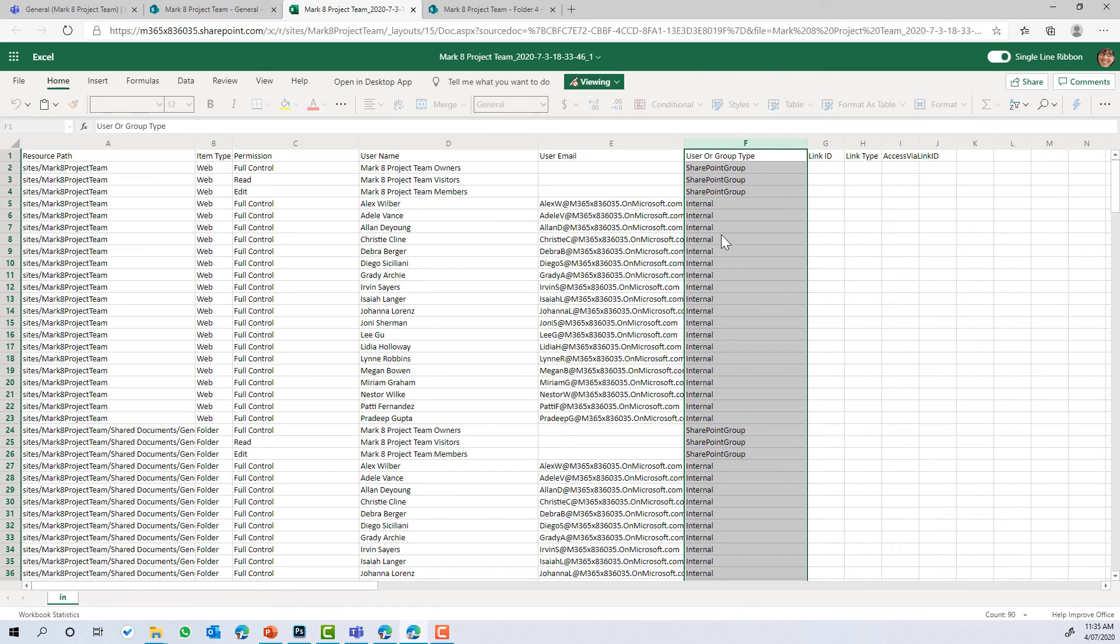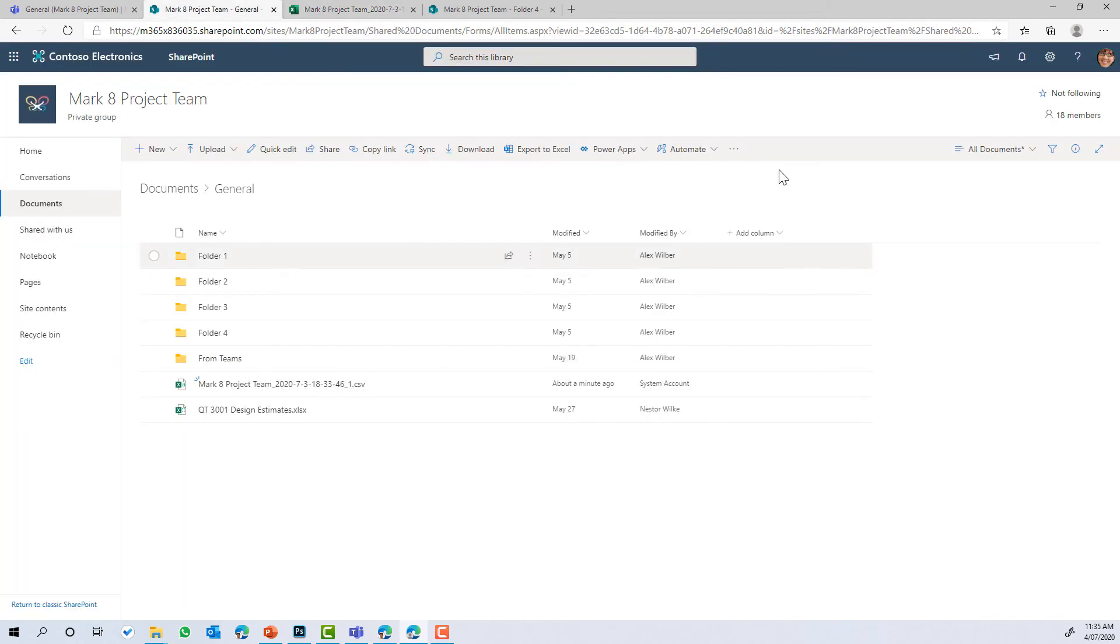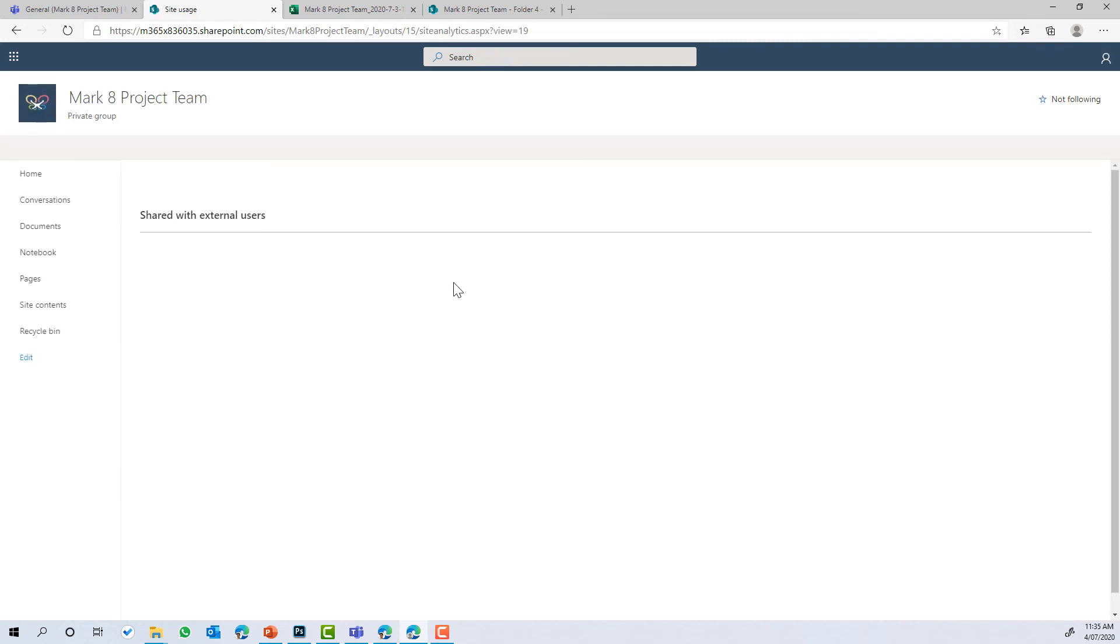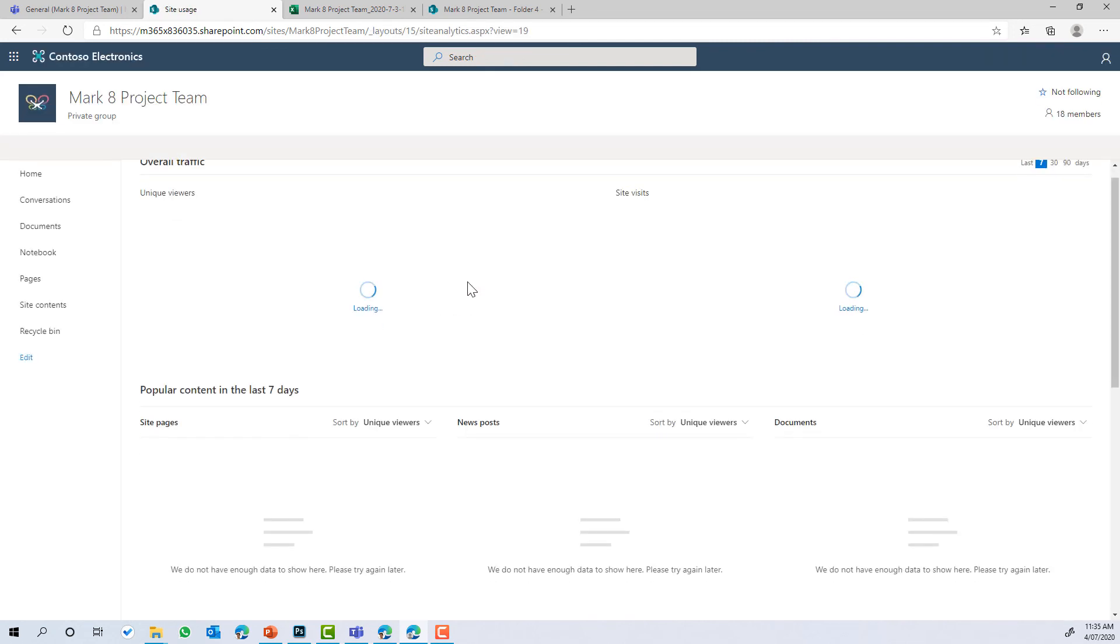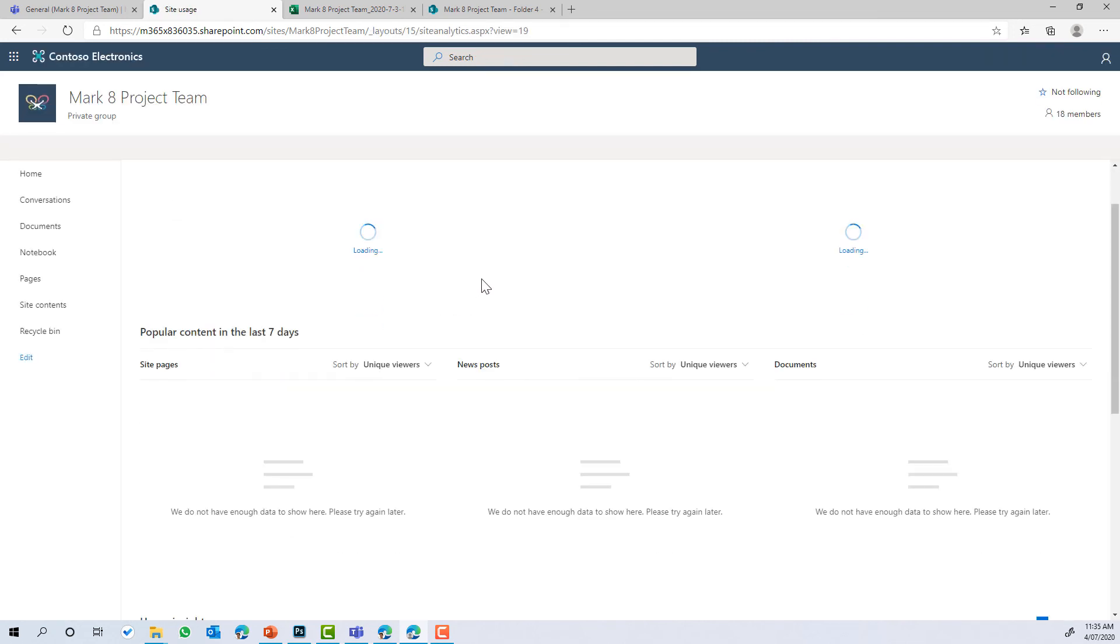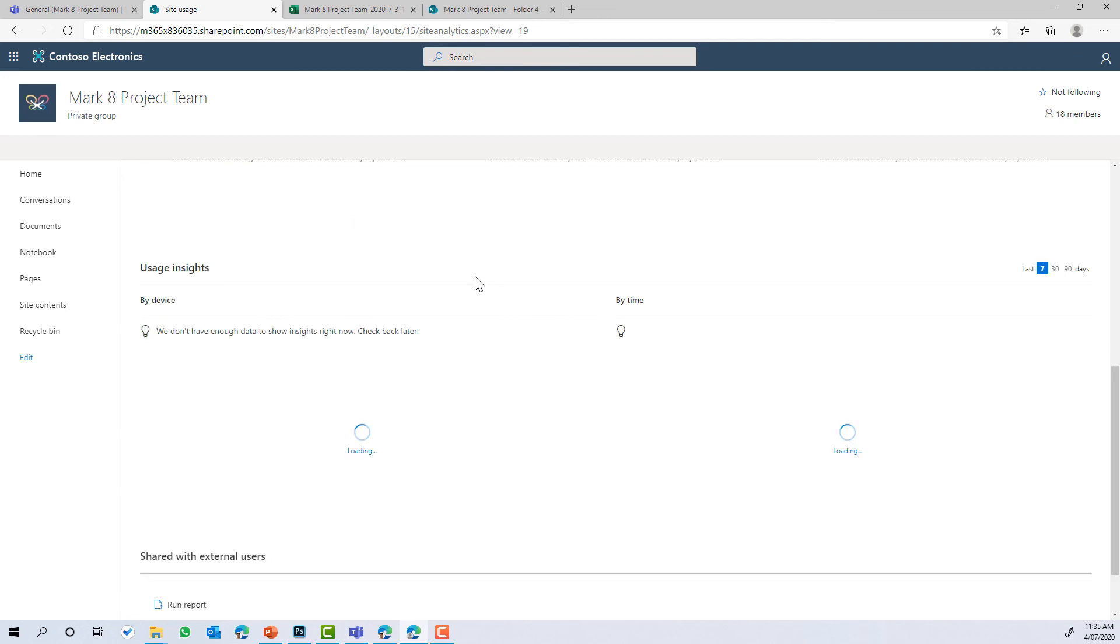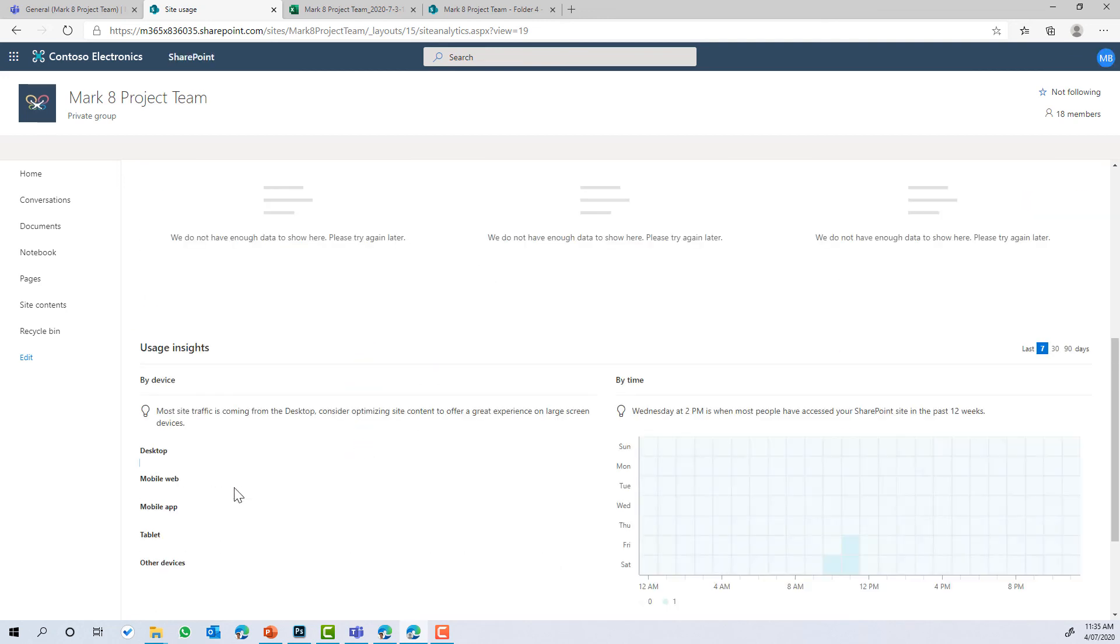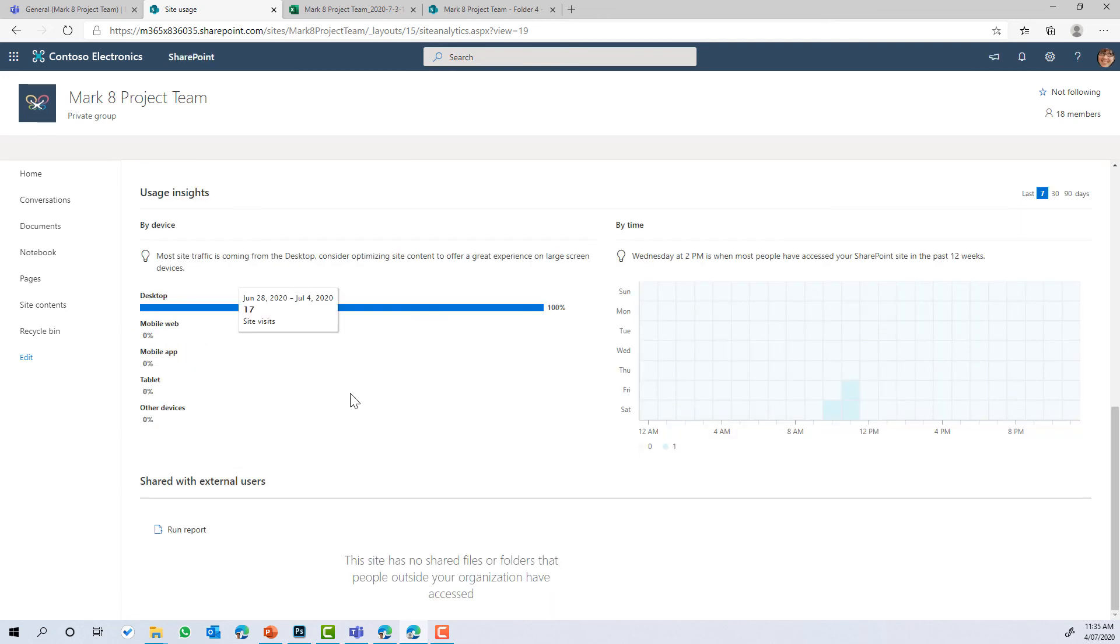So I hope that brings you some value. The site usage section, under site usage, we've got the section there where it's shared with external users. We can view it directly from on the webpage or we can run that report. So I hope that brings you some value and gives you more visibility over what is being shared from your site. Thanks for watching. See you in the next episode.